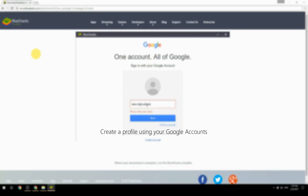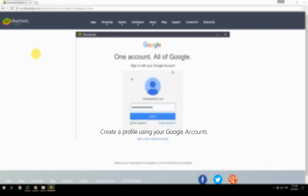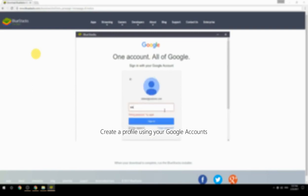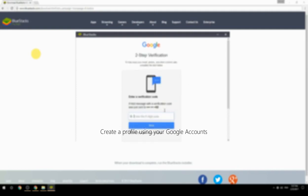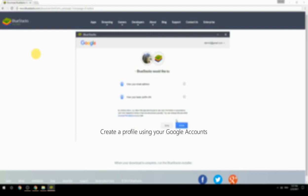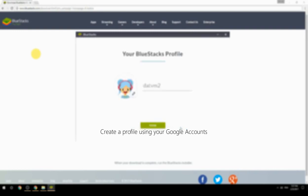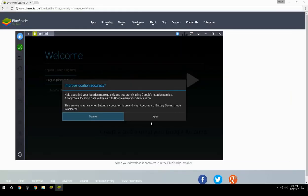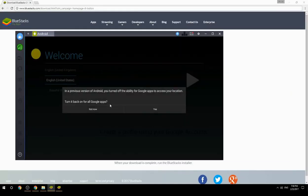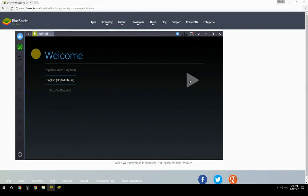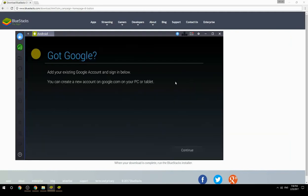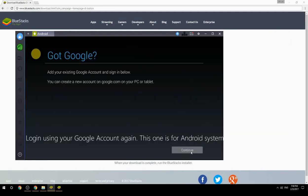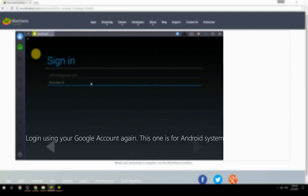Create a profile using your Google account. Log in using your Google account again — this one is for the Android system.